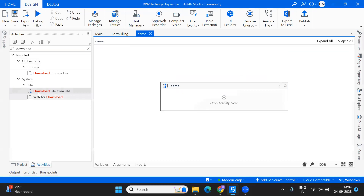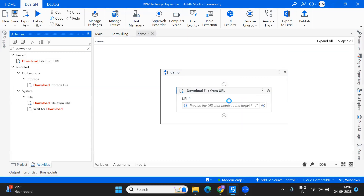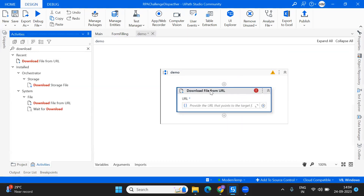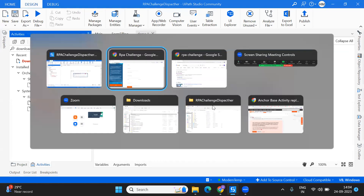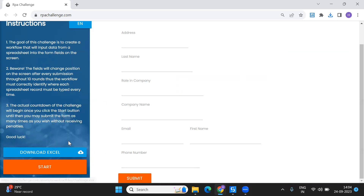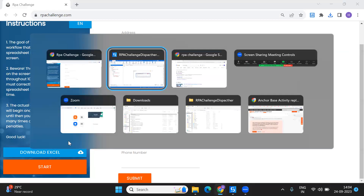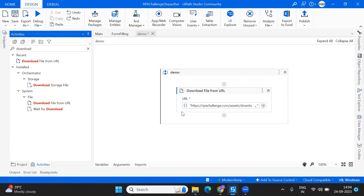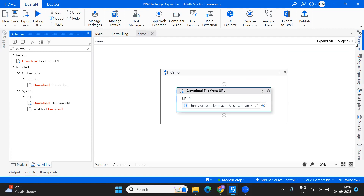I'm going to pull up this 'Download File from URL' activity. Here I just have to provide the URL. So let's say I'm using this particular Excel to download — just right-click, copy the link address, and paste it over here. You would get your file that you want to download.